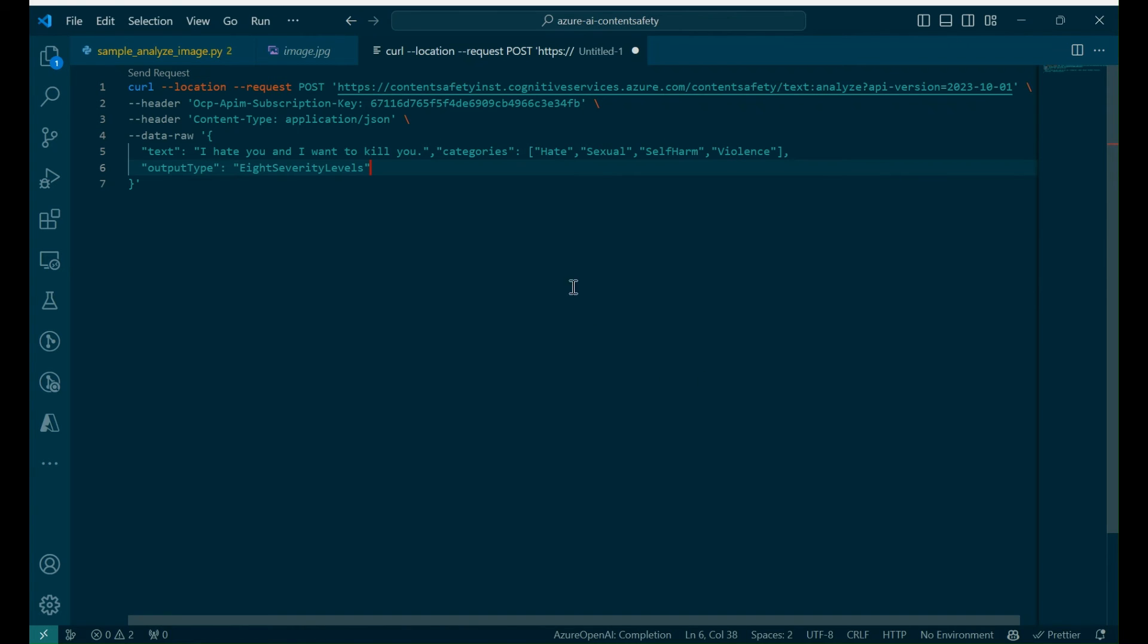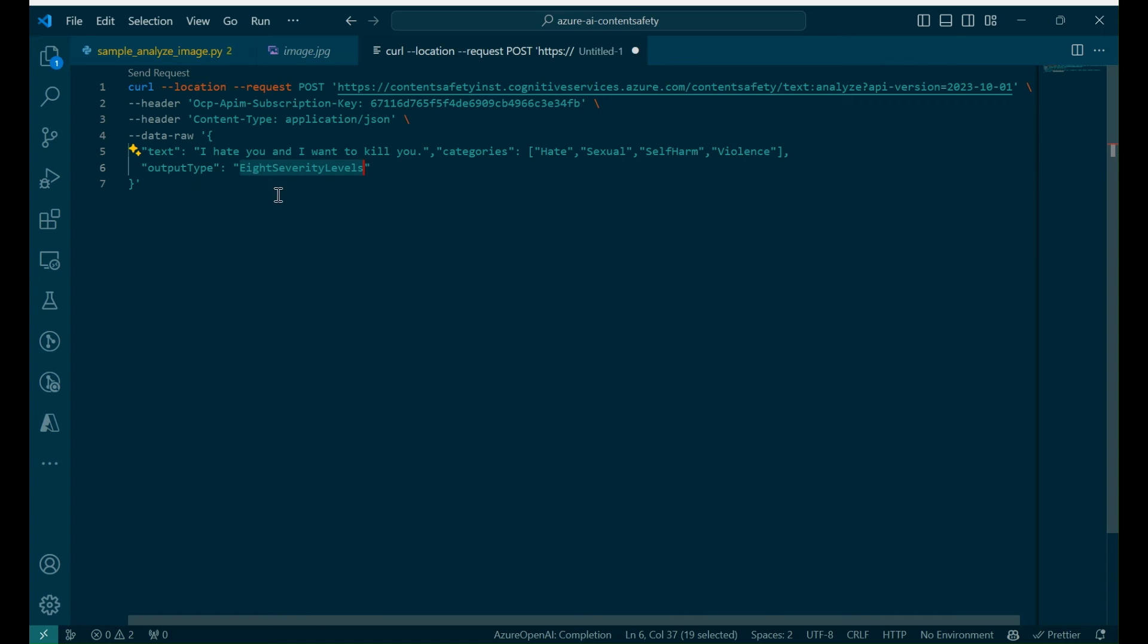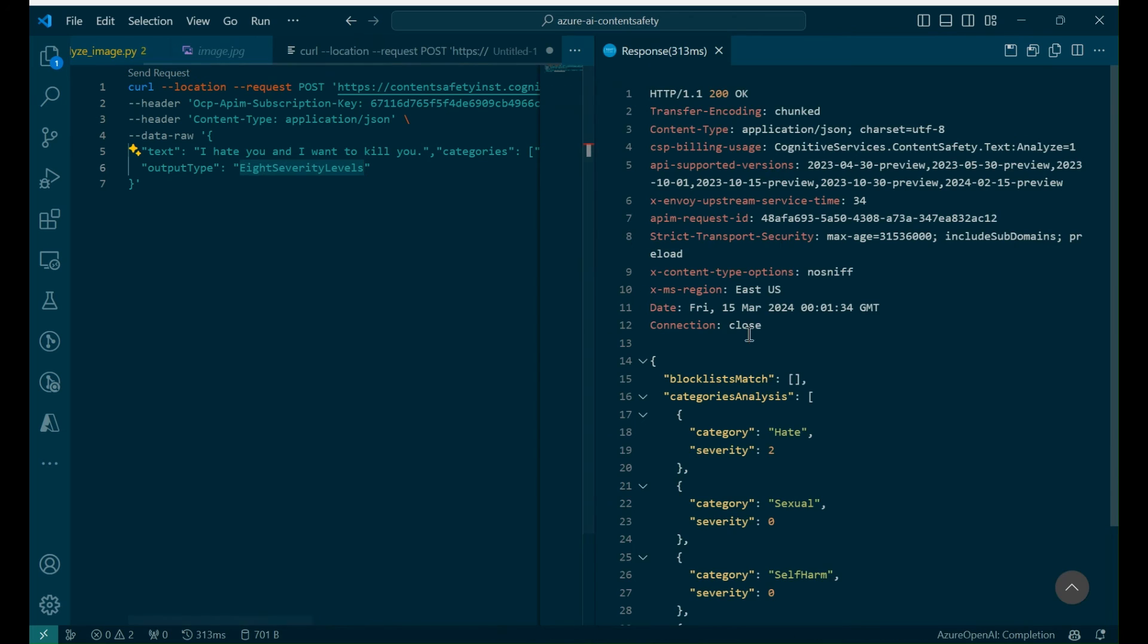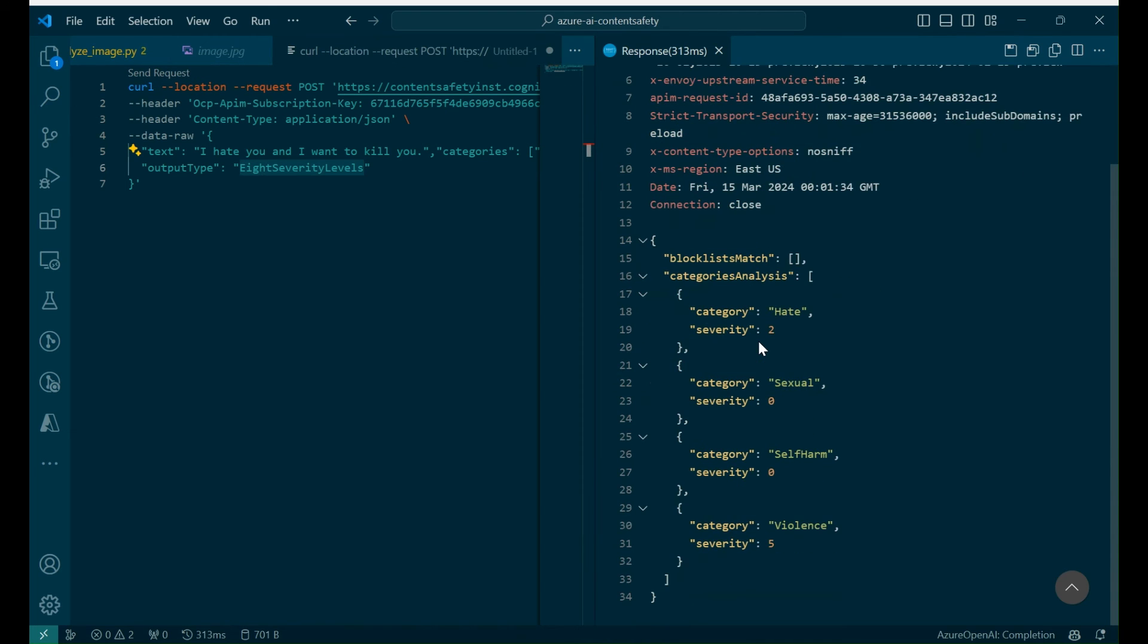So, within the SDK, it actually supports the full 0-7 severity scale instead of the trimmed version that we saw in the UI. All you have to do is specify 8 severity scale levels instead of 4. And if I run this request and I scroll down, now I should see that my scores reflect that full 0-7 scale.